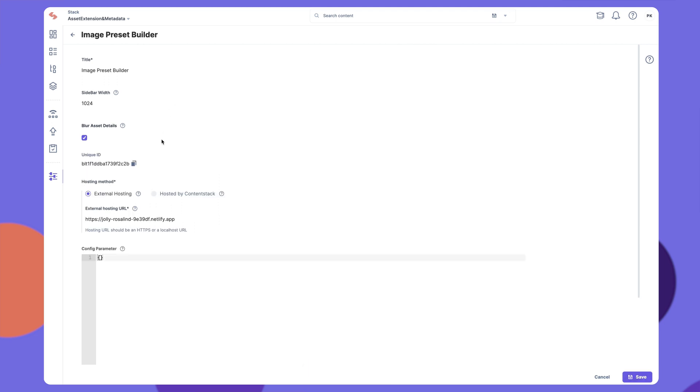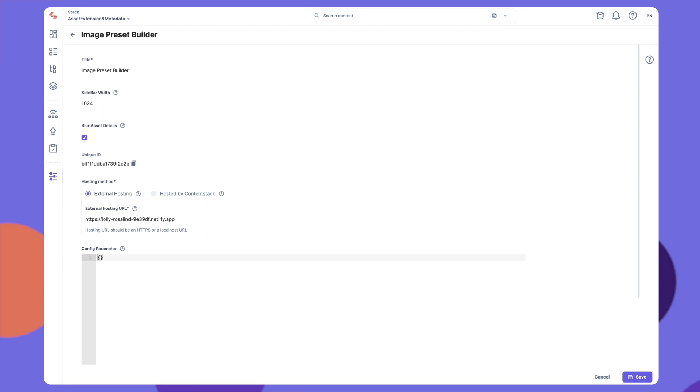Once you create the extension, ContentStack automatically generates a unique ID for it, which is visible on the extension page. Once created, you can use this extension to manage, transform and optimize the assets in your stack.